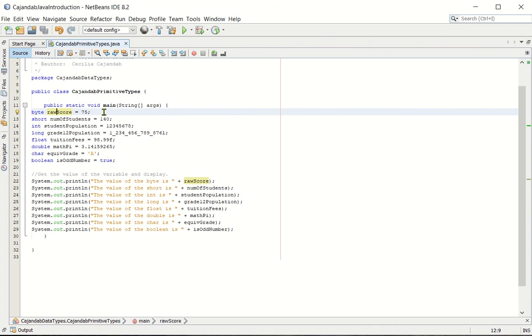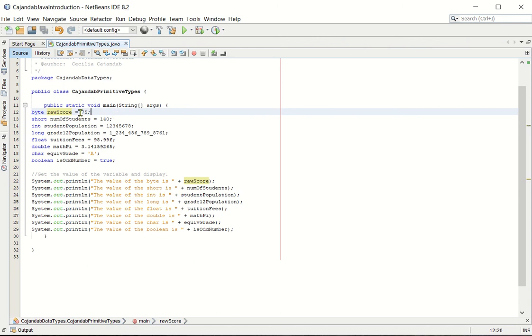So in this example, row score variable, it has a value of 75. So you already declared it in your program. This is another way of declaring a value inside your source code. So 75 now is the value, a sample value for our variable row score.